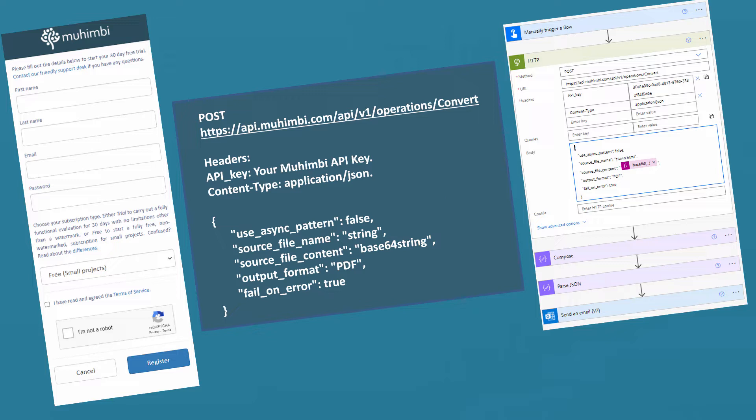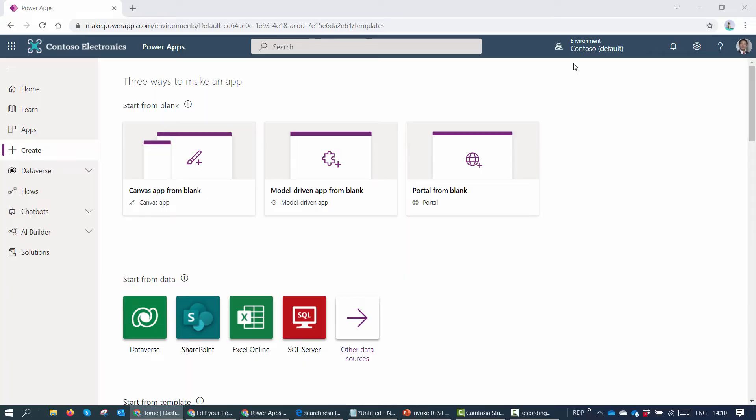In the previous blog we signed up for the Mohimbi API and understood the parts of the API — the methods, URLs, headers, and the body. We also understood how you can use the HTTP action in Power Automate to invoke it. So if you are directly coming to this tutorial, I would recommend you have a look at my previous tutorial as well. Without further delay, let's get into the demo.